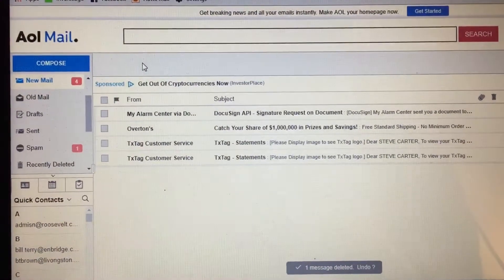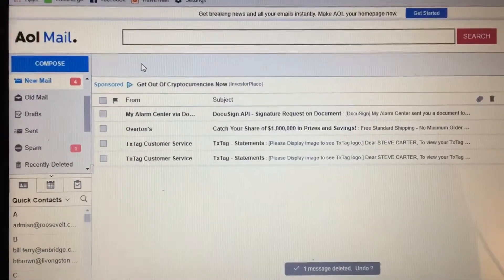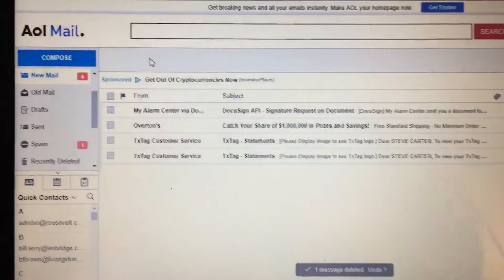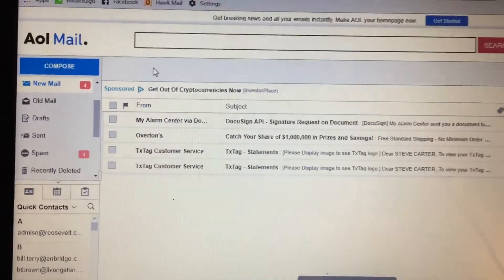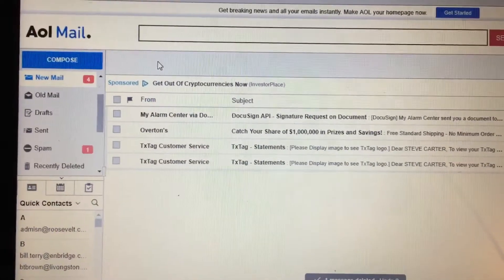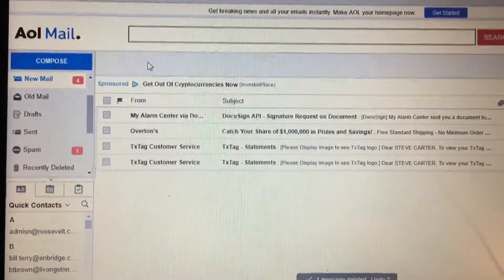Hello, this is a tutorial on how to complete an e-document from Hawk Security, My Alarm Center.